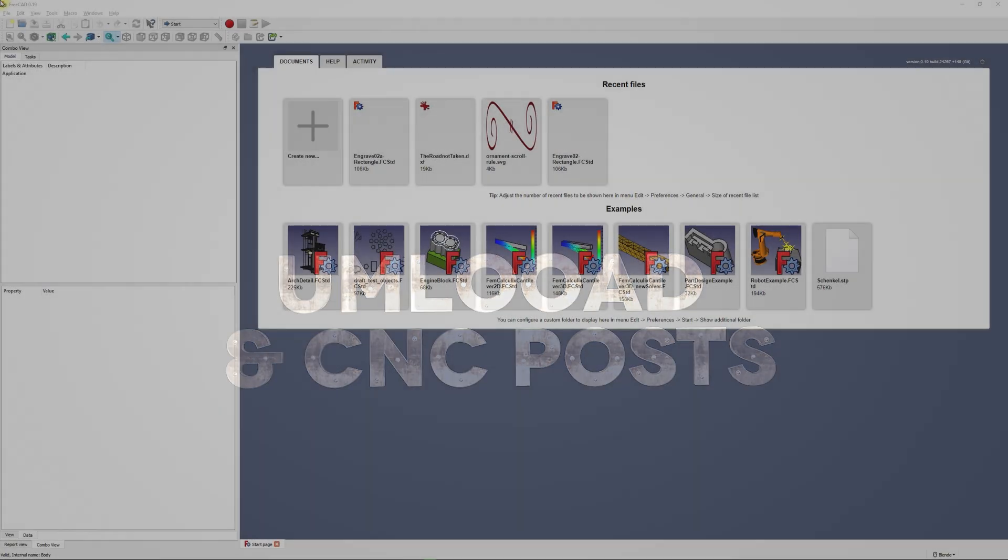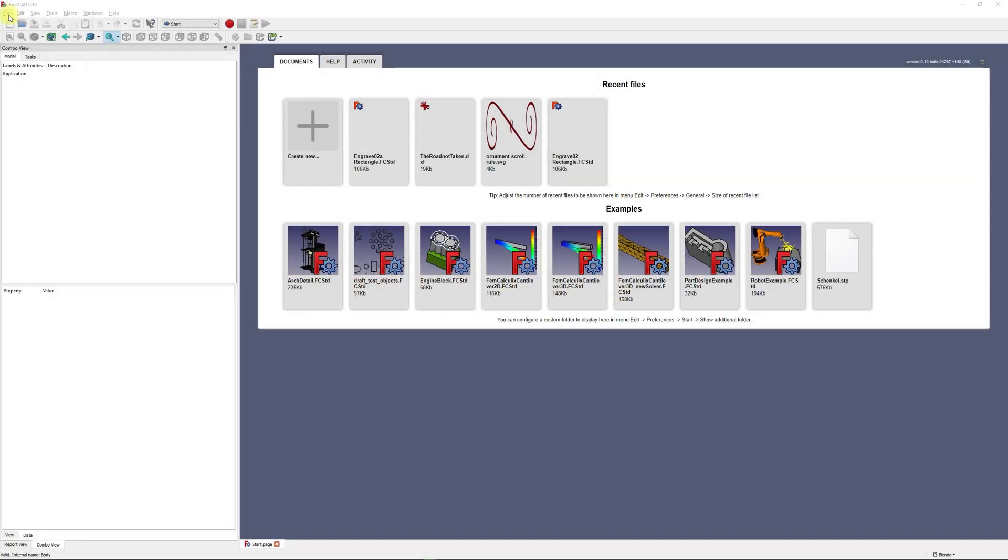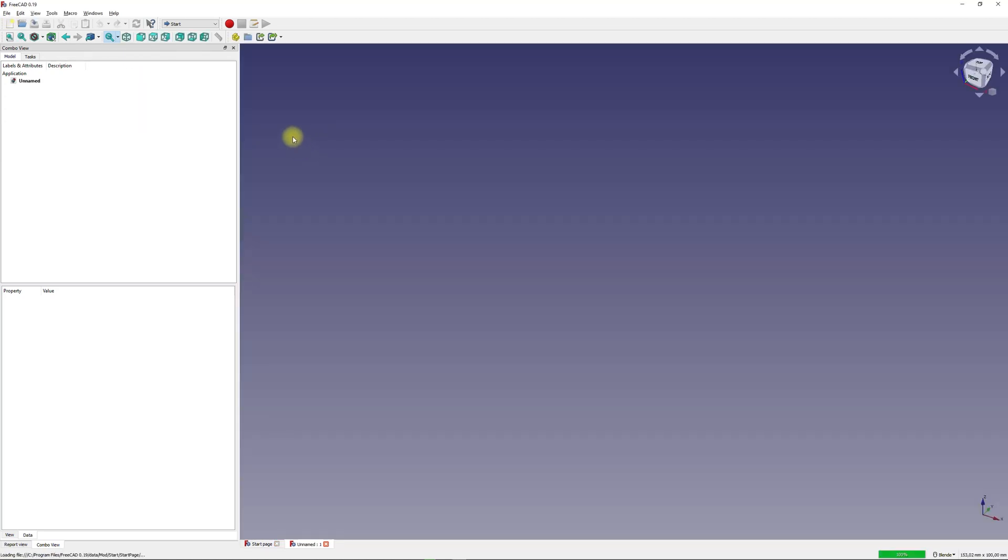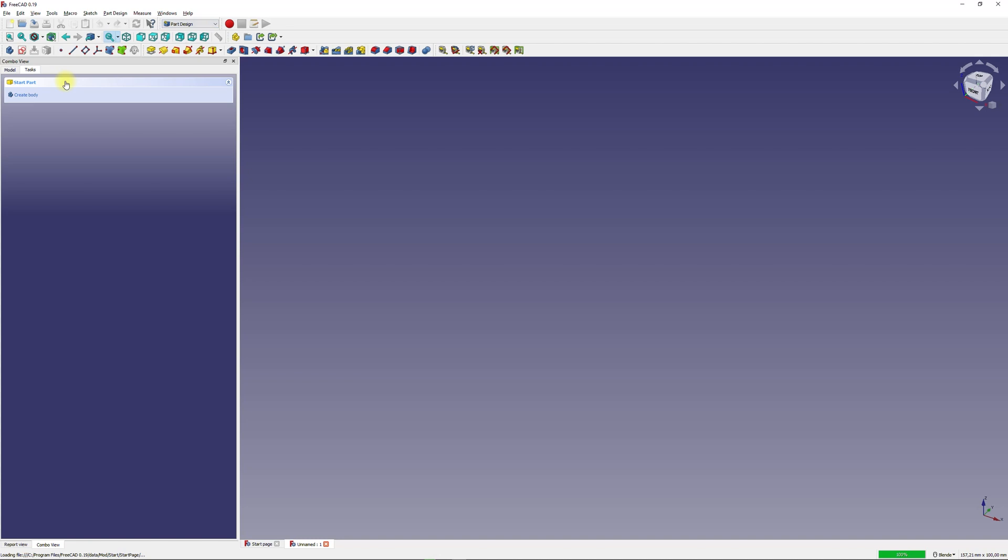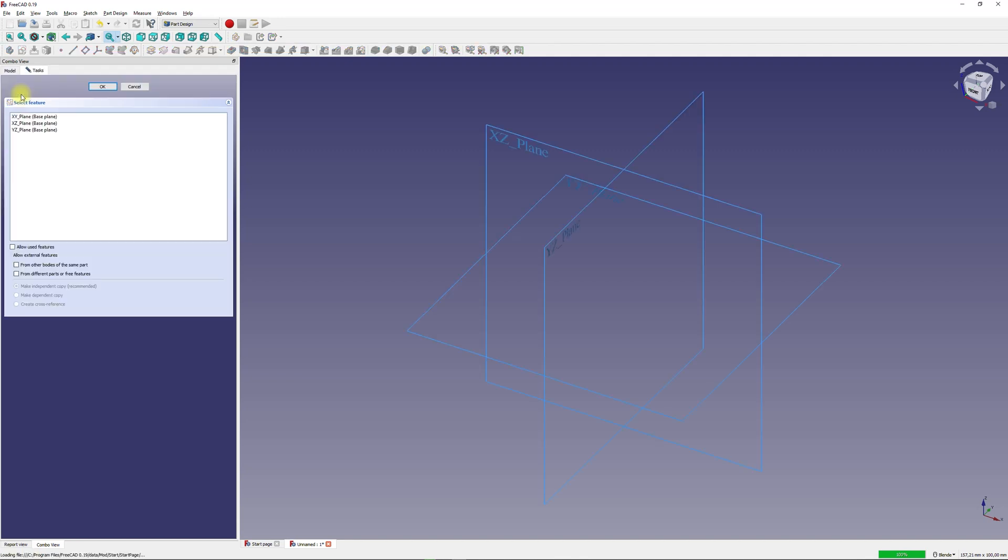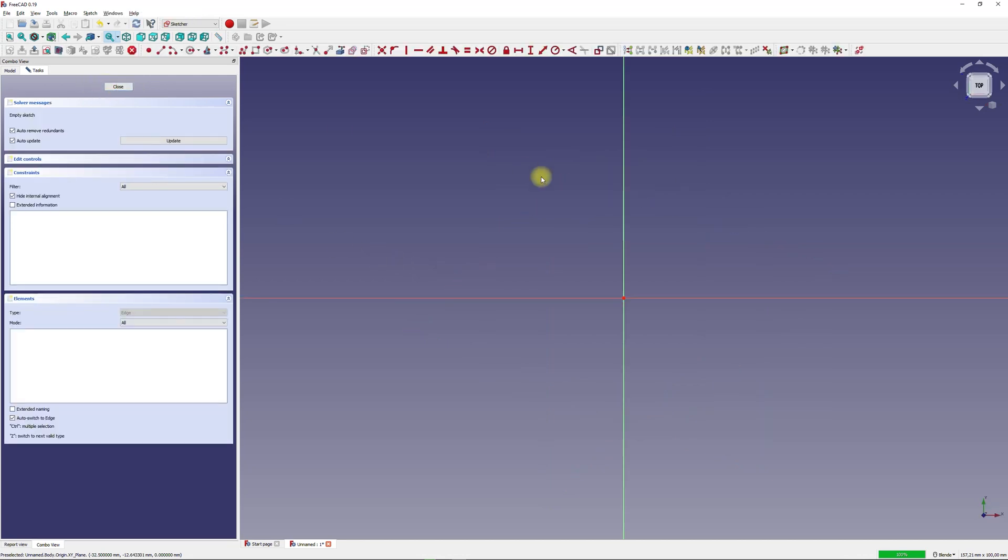The first step is to define a sample workpiece. To design it we first open FreeCAD and switch to the part design workbench. Create a new document and create a new body. First we need to define a 2D geometry to create our 3D objects from. To do this I create a new sketch with a sketch oriented on the XY plane. Use the create rectangle tool and draw a rectangle around the coordinate center.